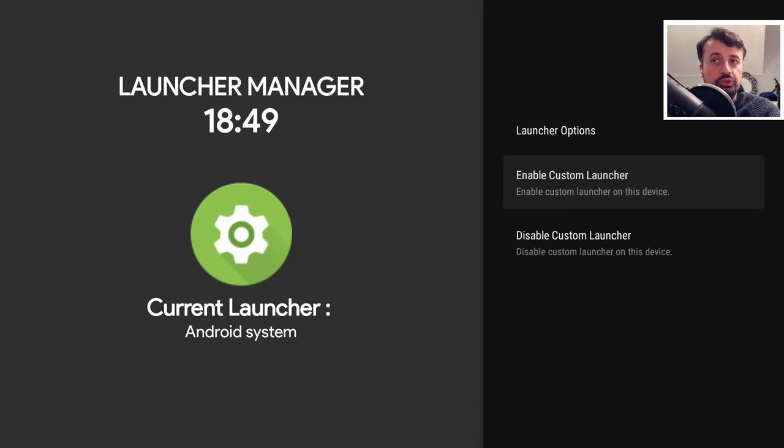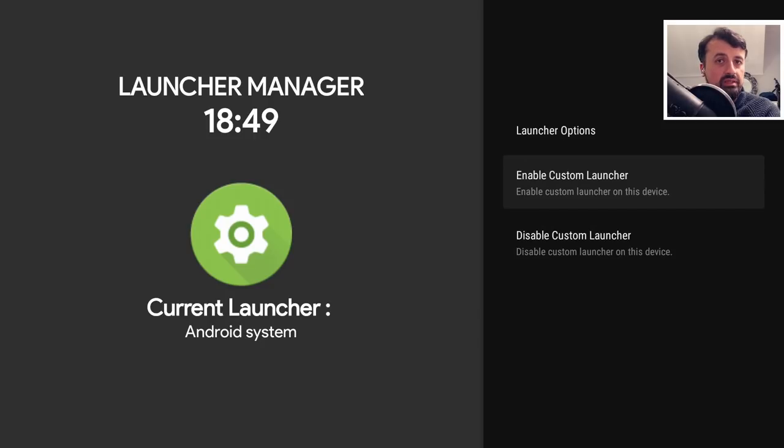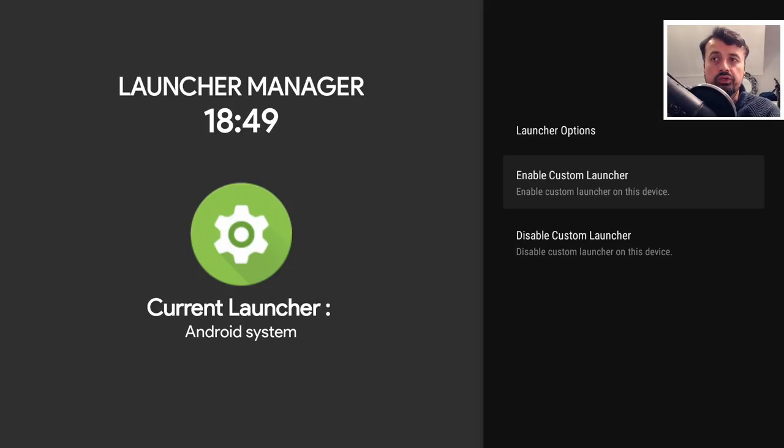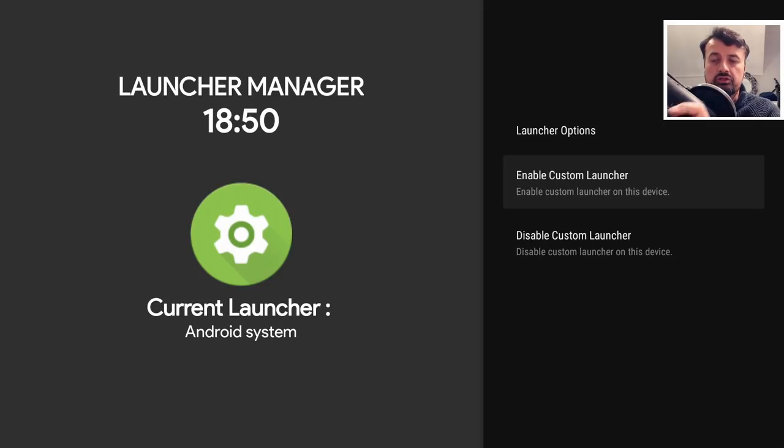Once you've done that we can see on the left it now says the current launcher is Android system which means it doesn't have a default launcher set. So what I need to do now is just press the home key on my device and I'm now prompted which launcher do I want to use.